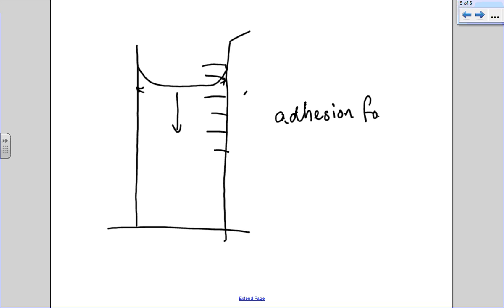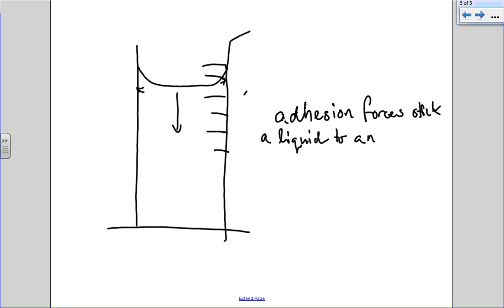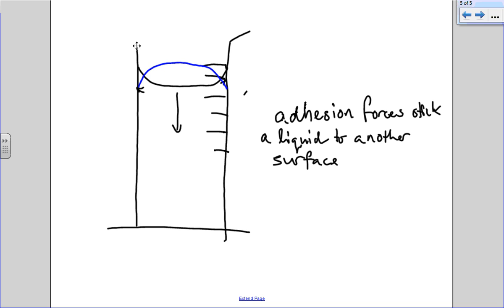Adhesion forces stick a liquid to a container or another surface. Now water, the forces of cohesion are strong enough, but the forces for mercury are much stronger - much, much stronger than the adhesion forces from mercury. So with mercury you get a meniscus that looks like this. The surface tension is holding it together around the edge which is causing this shape. You've got a giant droplet inside the thing, inside the measuring cylinder.